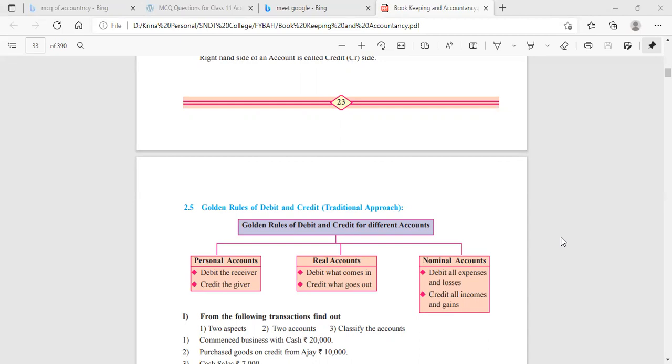Moving to real account, which comprises all your assets. The golden rule is: debit what comes in, credit what goes out. Whenever any asset comes into the business, you will debit it. Whenever anything is going out of the business, you will credit that account.